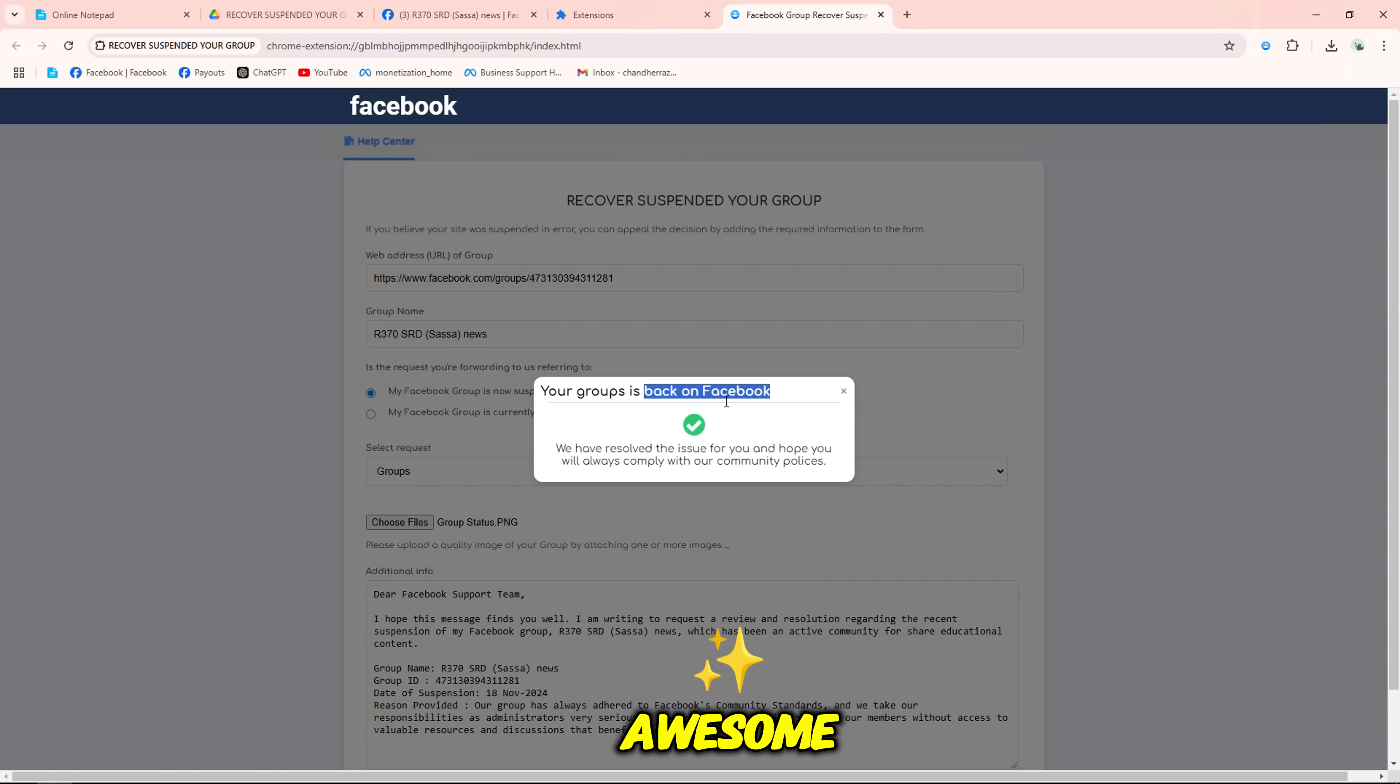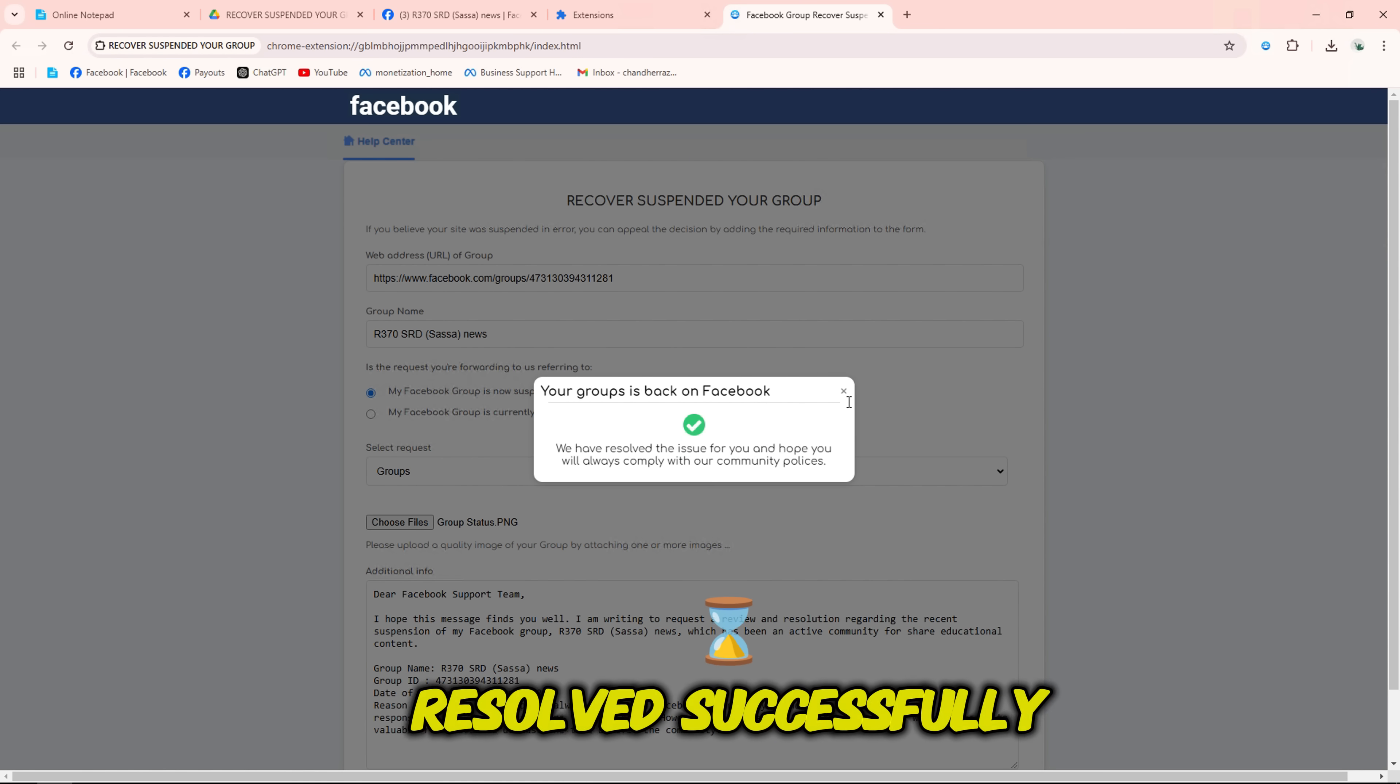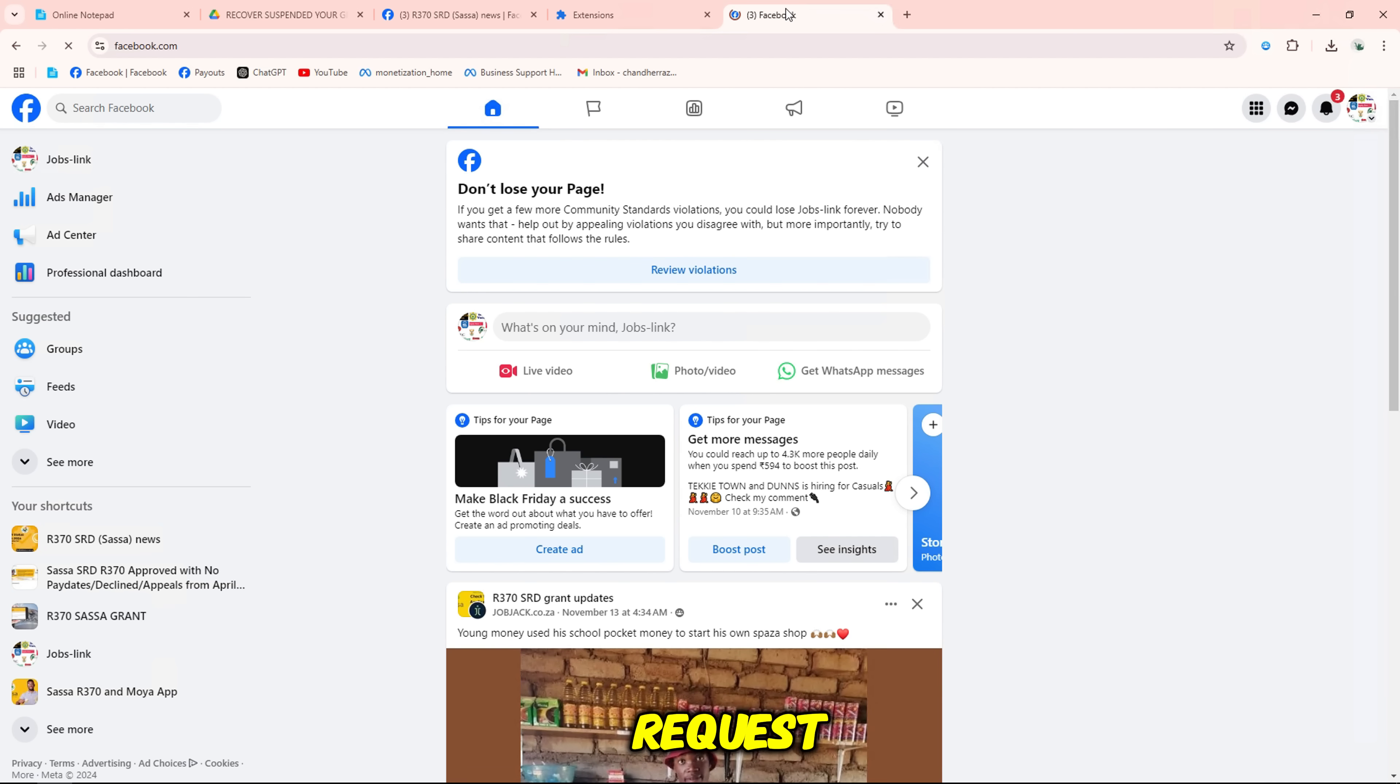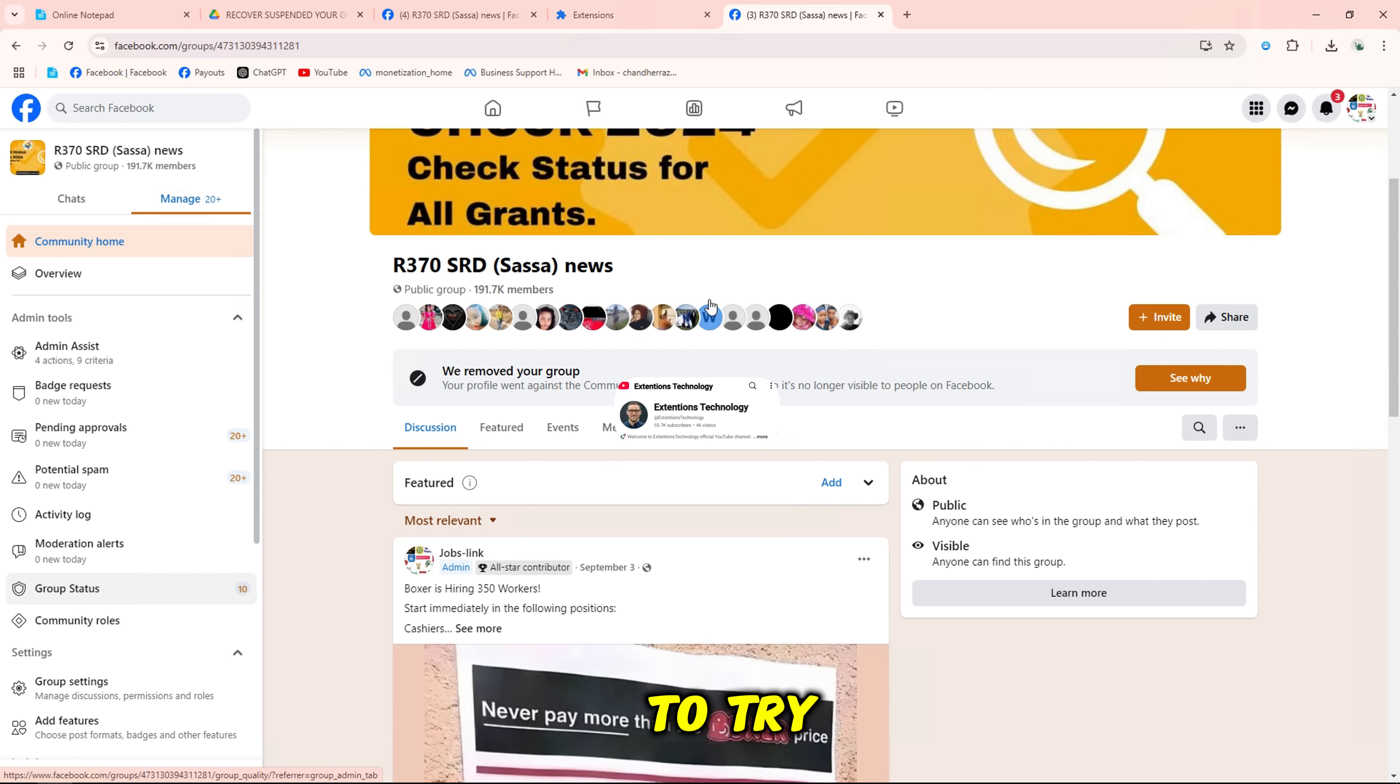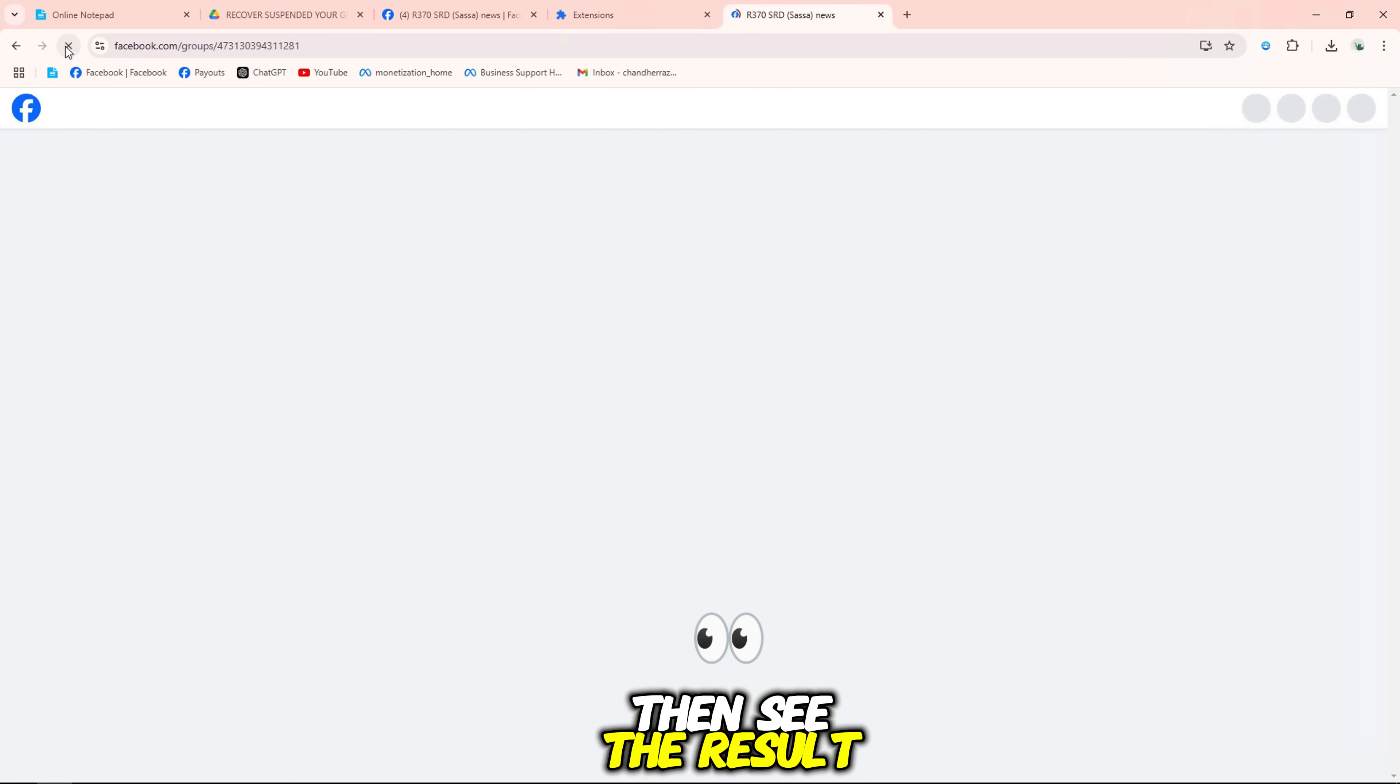Awesome, the form tool notified that my group was reviewed and resolved successfully within minutes when I clicked submit request. Now I will go to my group to check and see the inbox that Facebook sent to.